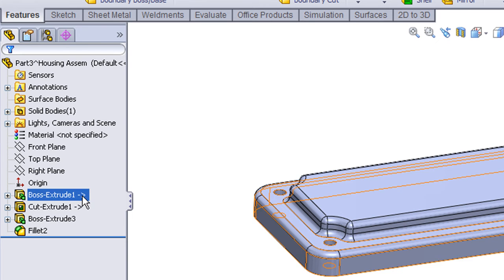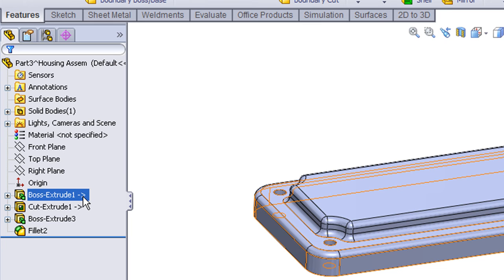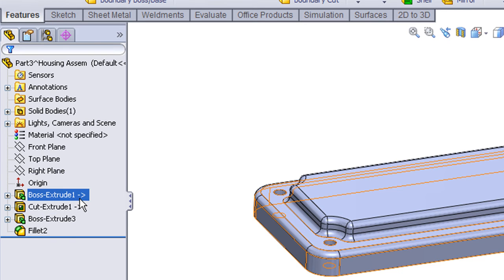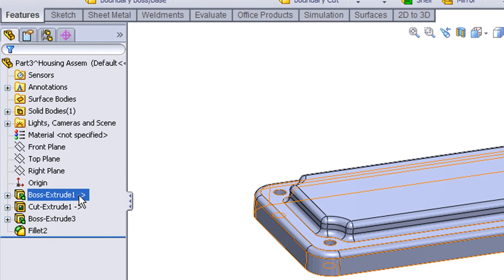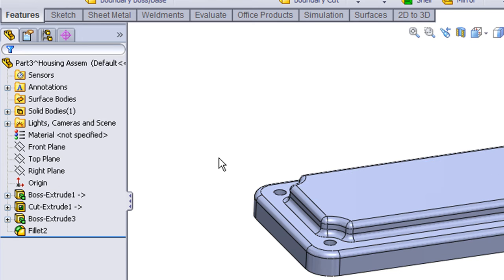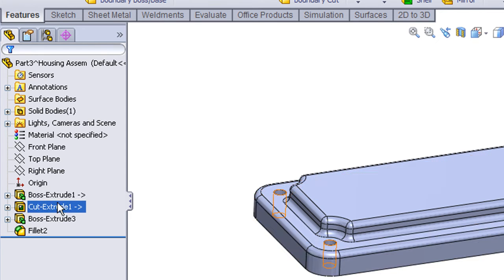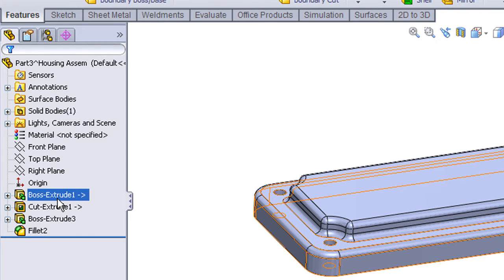This designation means that those features have a reference to some other document. And if you recall, we built both of those features in the context of the assembly. So this is what's called an external reference arrow. It indicates that this feature references a part or an assembly external to this model. Therefore, these features will update only when those external assemblies or parts update.